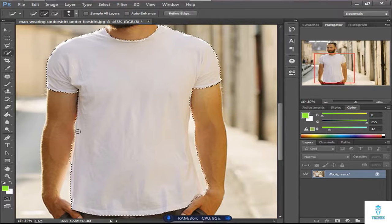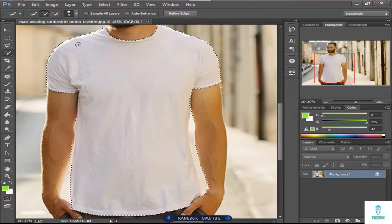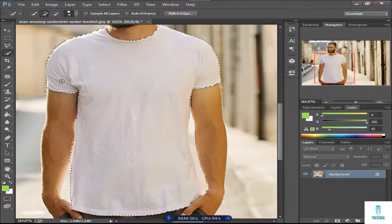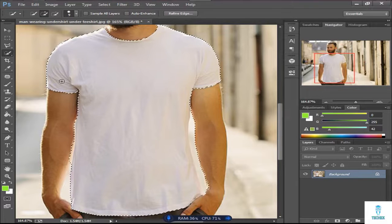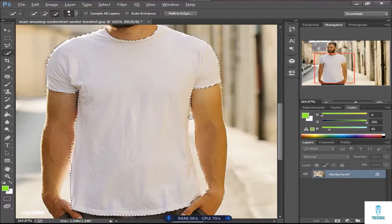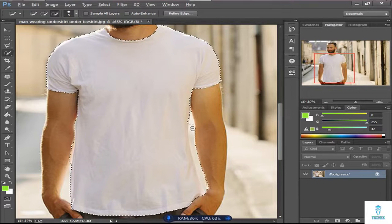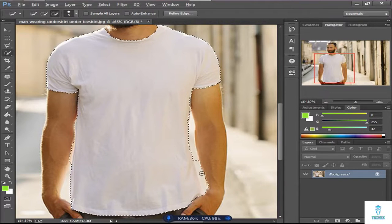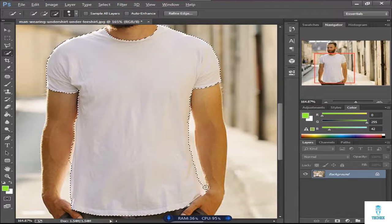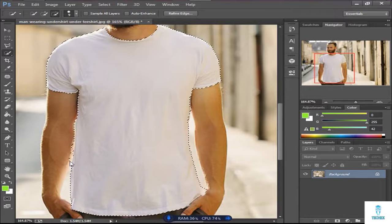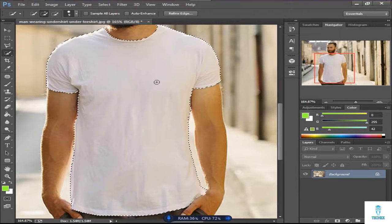You can see some unnecessary parts are selected. You can delete these by pressing ALT and selecting. Okay, I've completely selected the shirt.